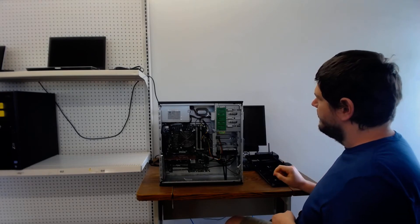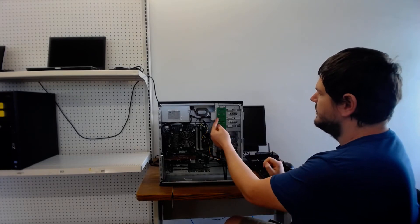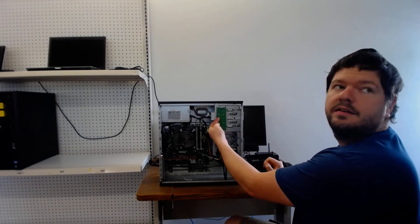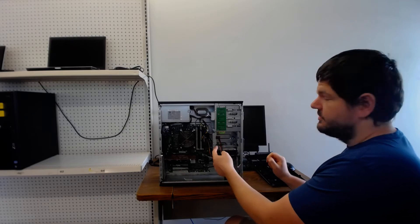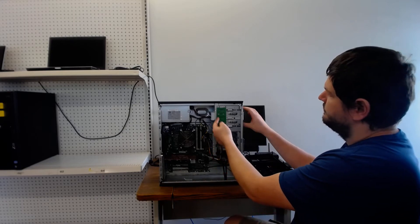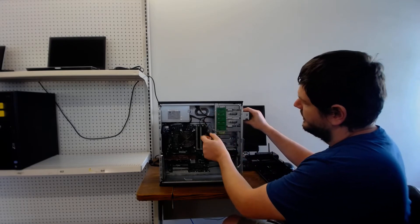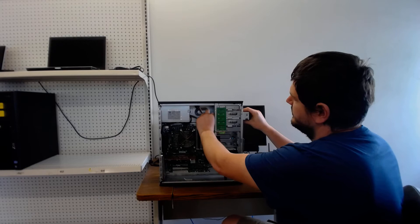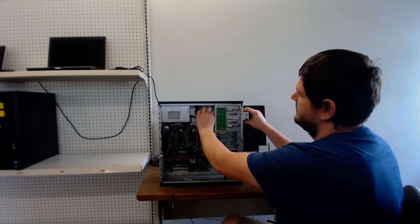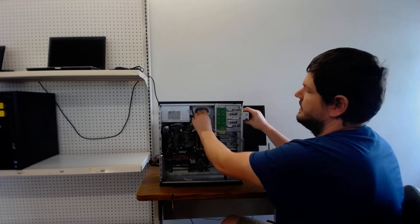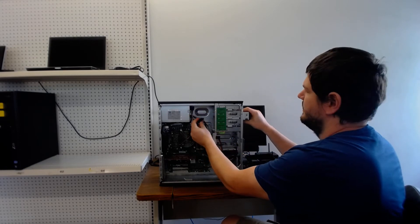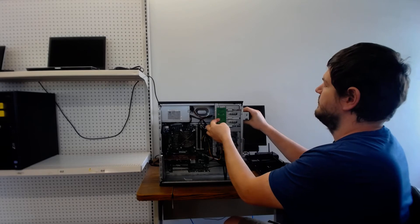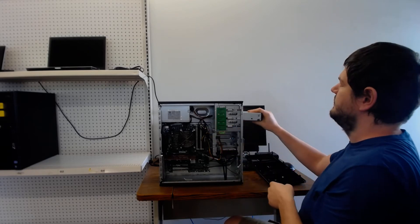And then there's a green tab right here. And so you're going to pull on that and pull the drive. And of course you got to unplug the SATA and the power connector. And then you pull on the green tab.